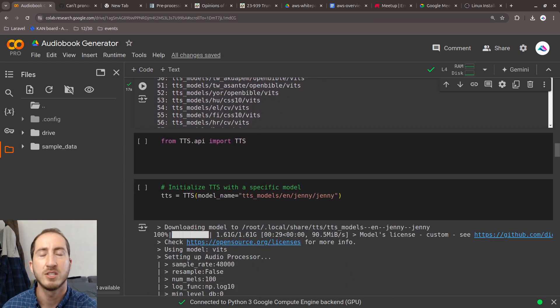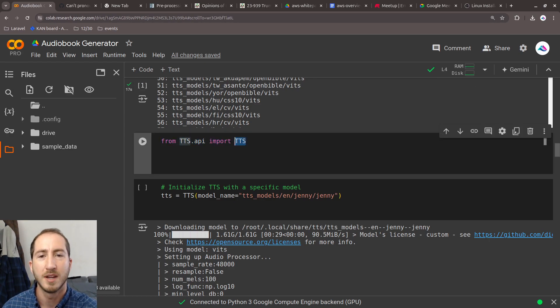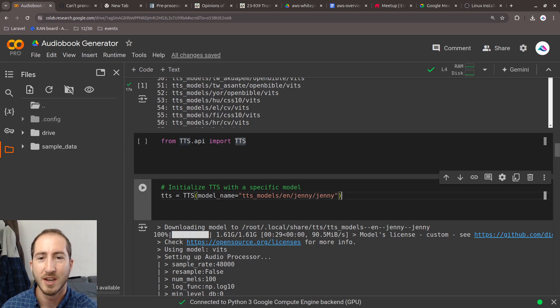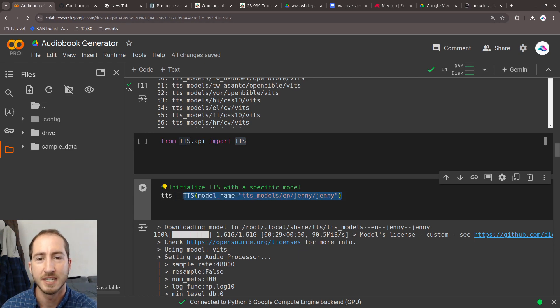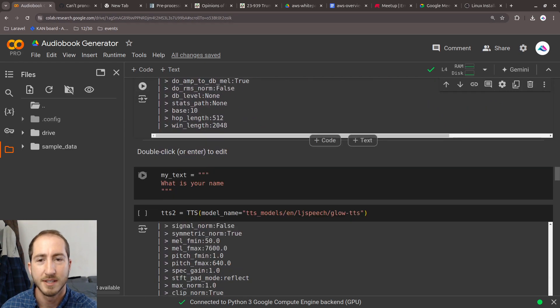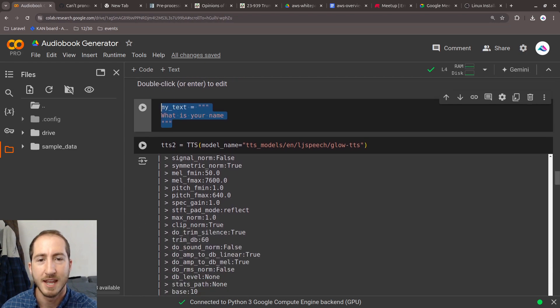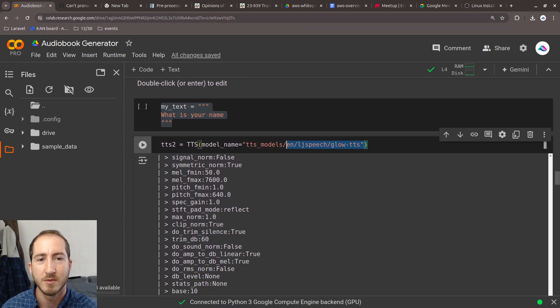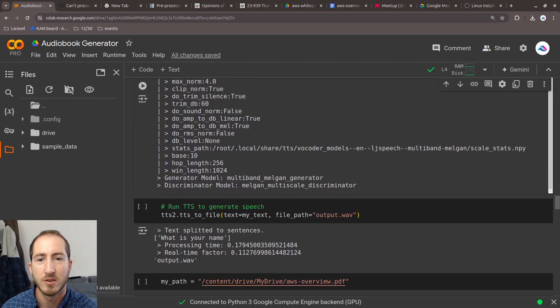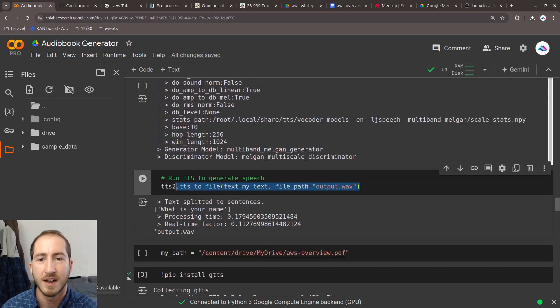After that, we just have a really basic example. In Python, we're importing tts, and then we are initializing a tts object with the Jenny model. Then we're picking some text, and here we're trying another model.